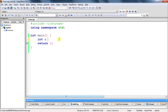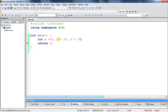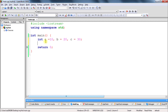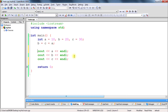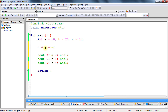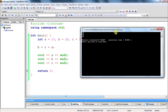Let us suppose you are having a is equal to 10, b is equal to 20, and c is equal to 30. We will see the use of the equal to operator like this: b is equal to c is equal to a. If you print, what we have done here is we have assigned a into c and c into b, so ultimately everything is a now. If you print it you will get 10, 10, and 10.